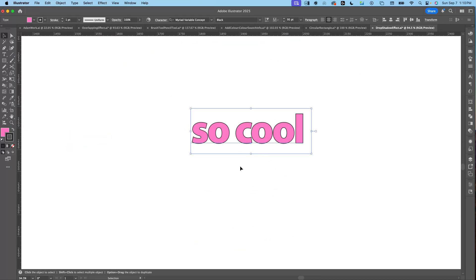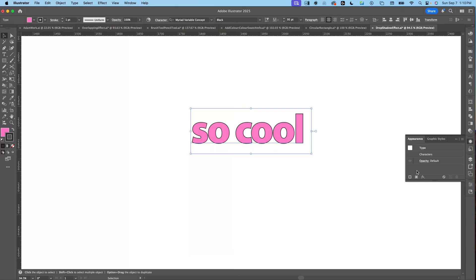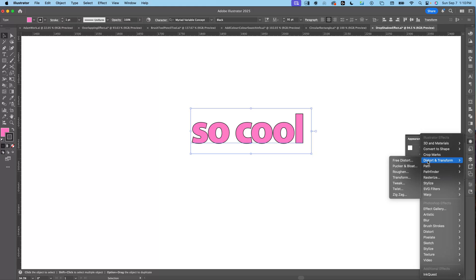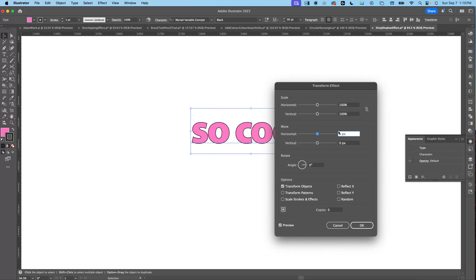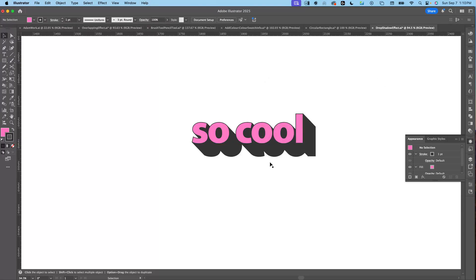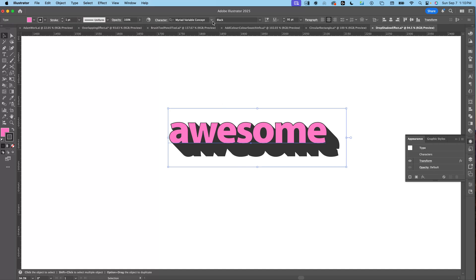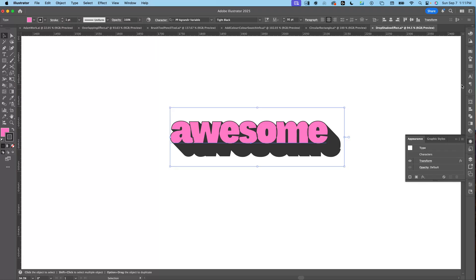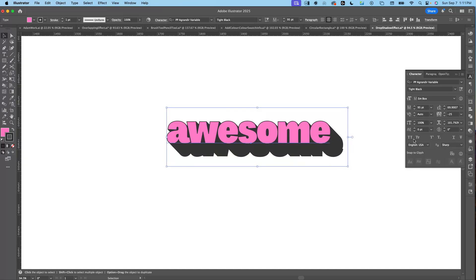The workaround using the Appearance panel: with your text selected, go to Window > Appearance (or F6), click Effects > Distort & Transform > Transform. In the Move section — make sure your document is in pixels — set horizontal move to 0.2 pixels, vertical move to 0.2 pixels, and copies to 150. Press OK and boom — the drop shadow effect is done. Best of all, you can change the text or adjust the tracking in the character window and everything updates automatically.